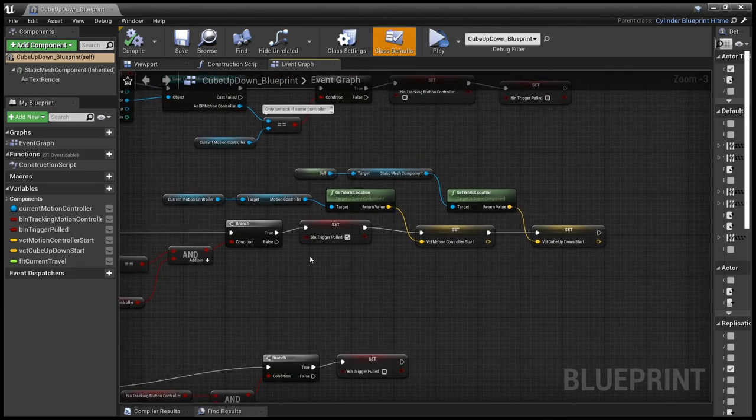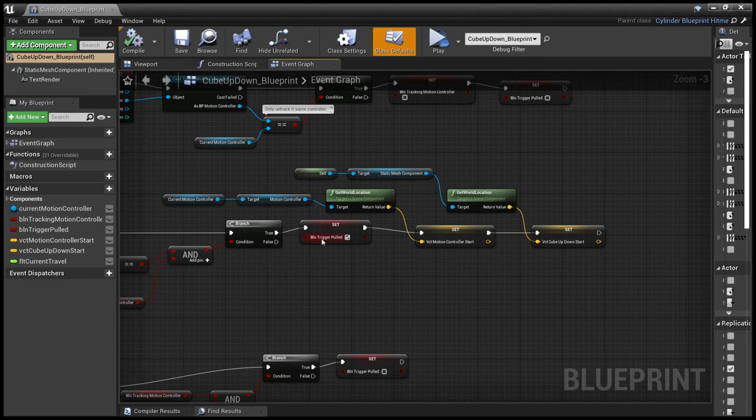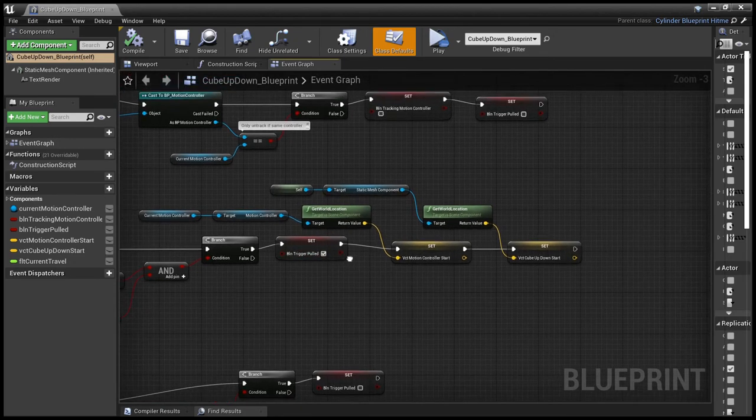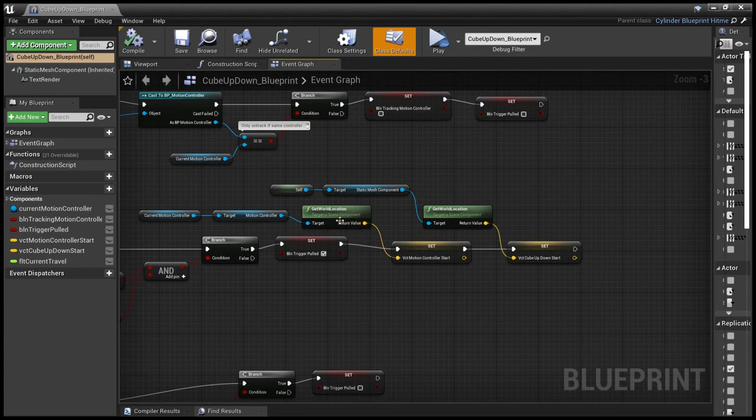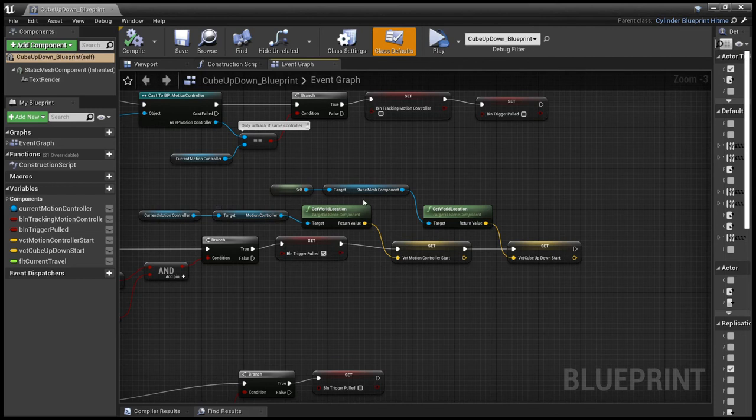that we set the button to being pulled. We record the current location of the motion controller and we record the current location of